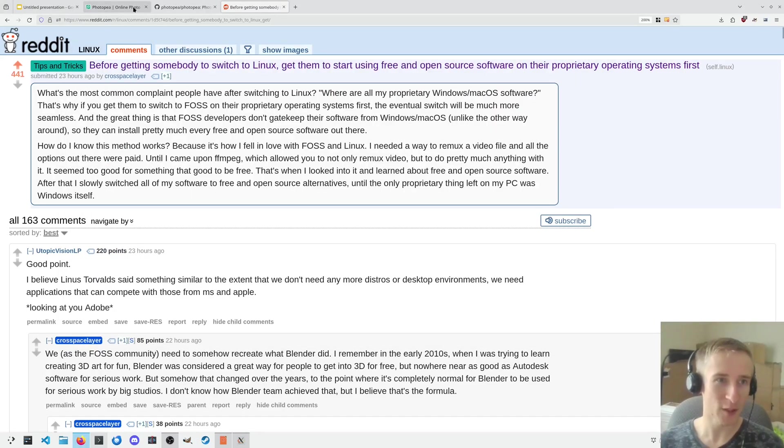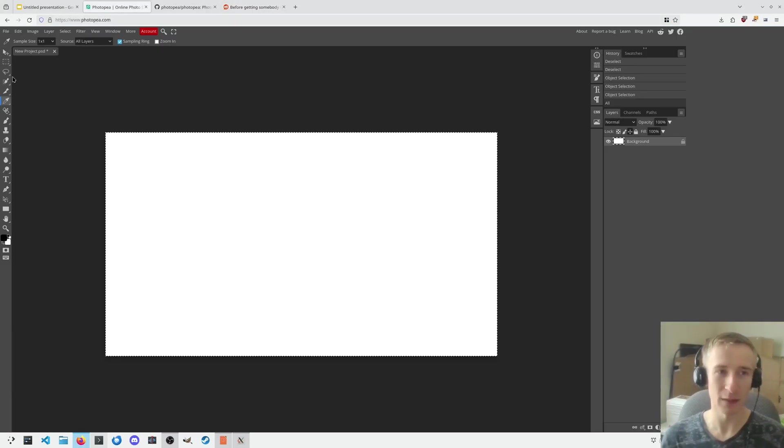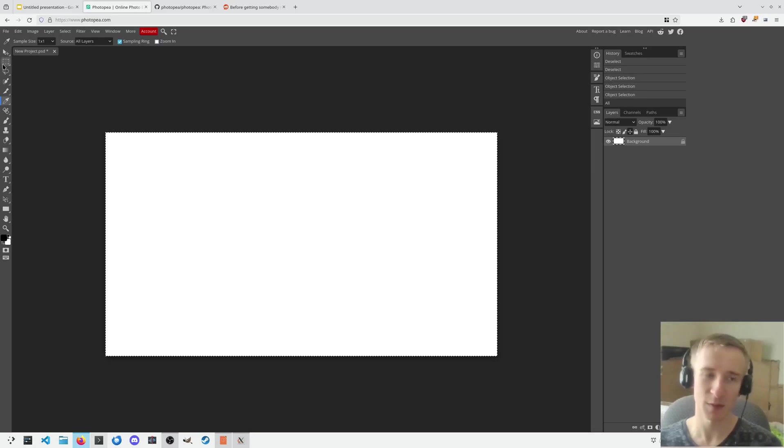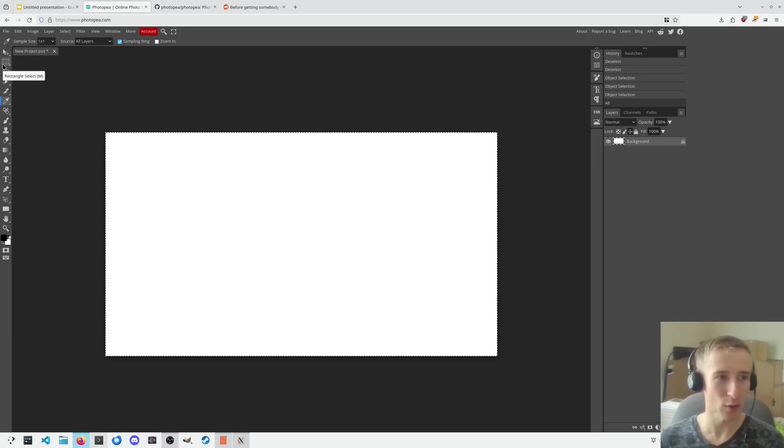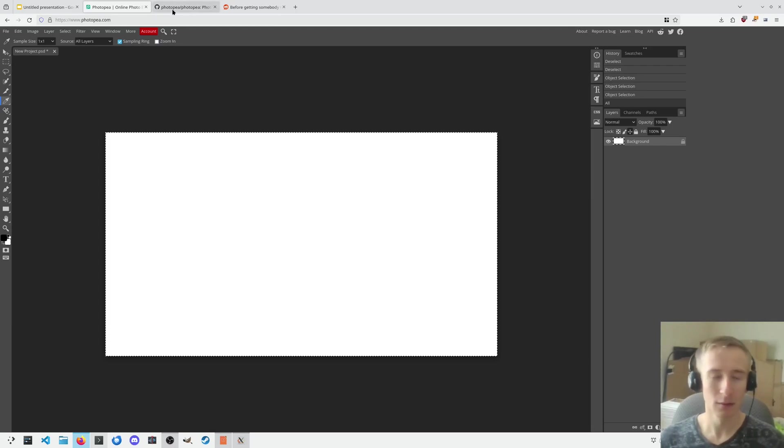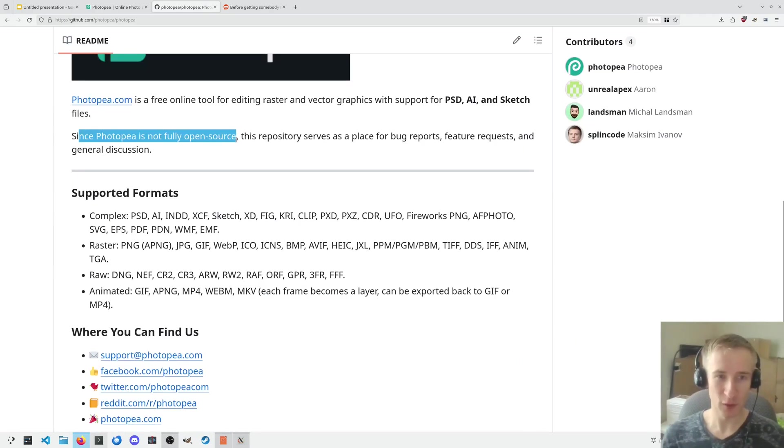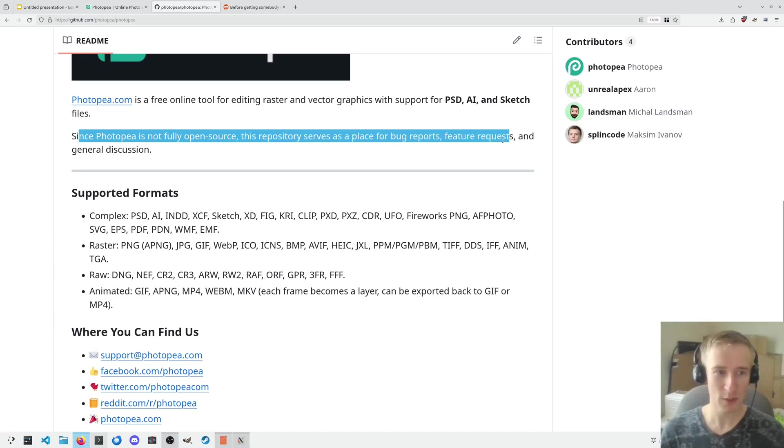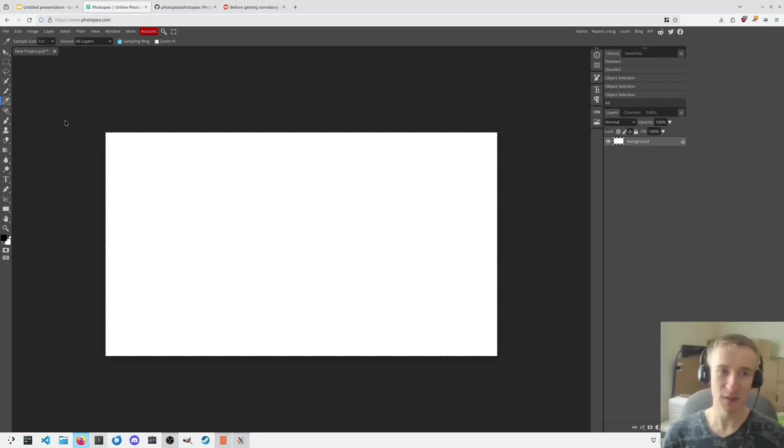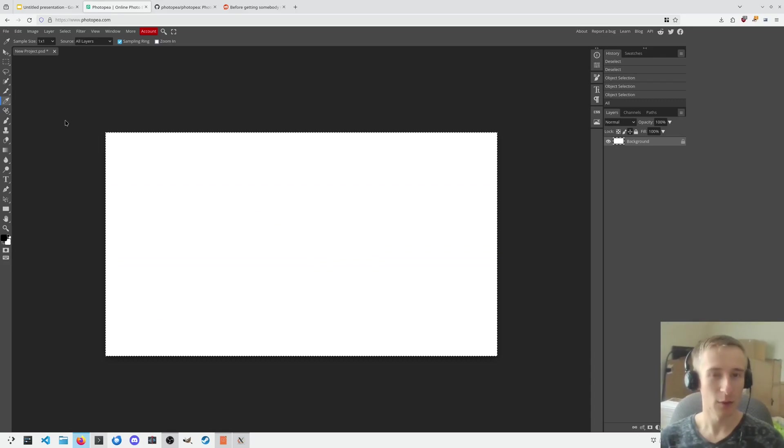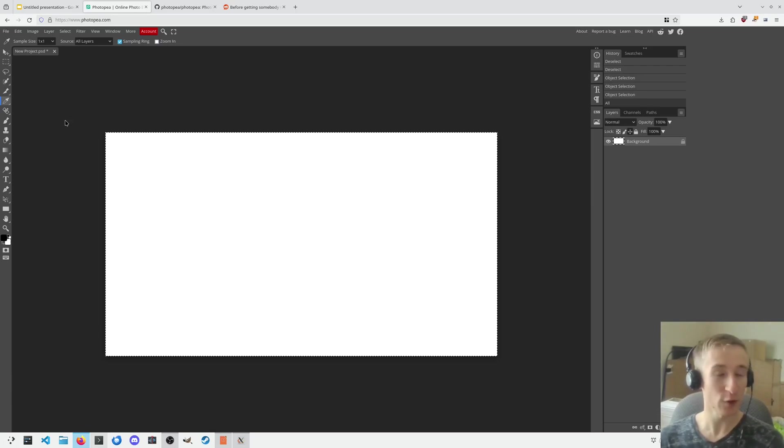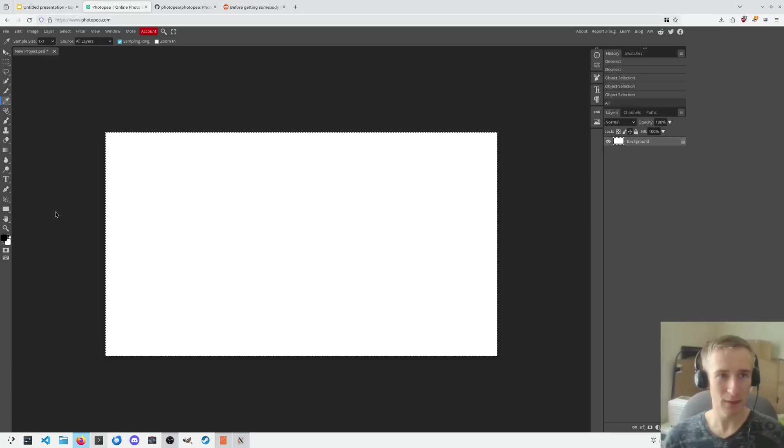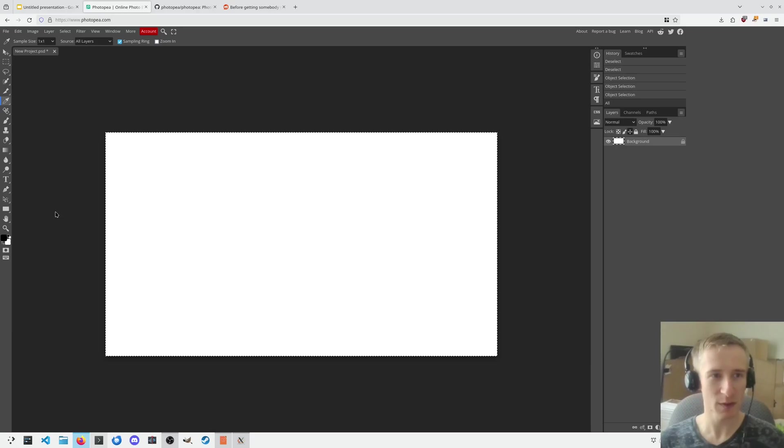Which is why I think people should use tools like Photopea, which I think is a much more capable alternative to Photoshop. Its UI is much more similar, so users coming from Photoshop will be more familiar with it, and it has a very nice feature set as well. It's free, as in free beer, but it's not free and open source. So if we take a look at their GitHub repo, as you can see, it's not fully open source. This repository serves as a place for bug reports, feature requests, and general discussion. However, since it's just a web app, it's cross-platform, basically automatically, which means that someone on Windows, for example, could switch to using this first, and then switch to Linux. And afterwards, if they really want to try out GIMP, I mean, sure, they can try it out, but if they don't like it, they can just continue using this web app, and hopefully they'll have a great experience doing so.